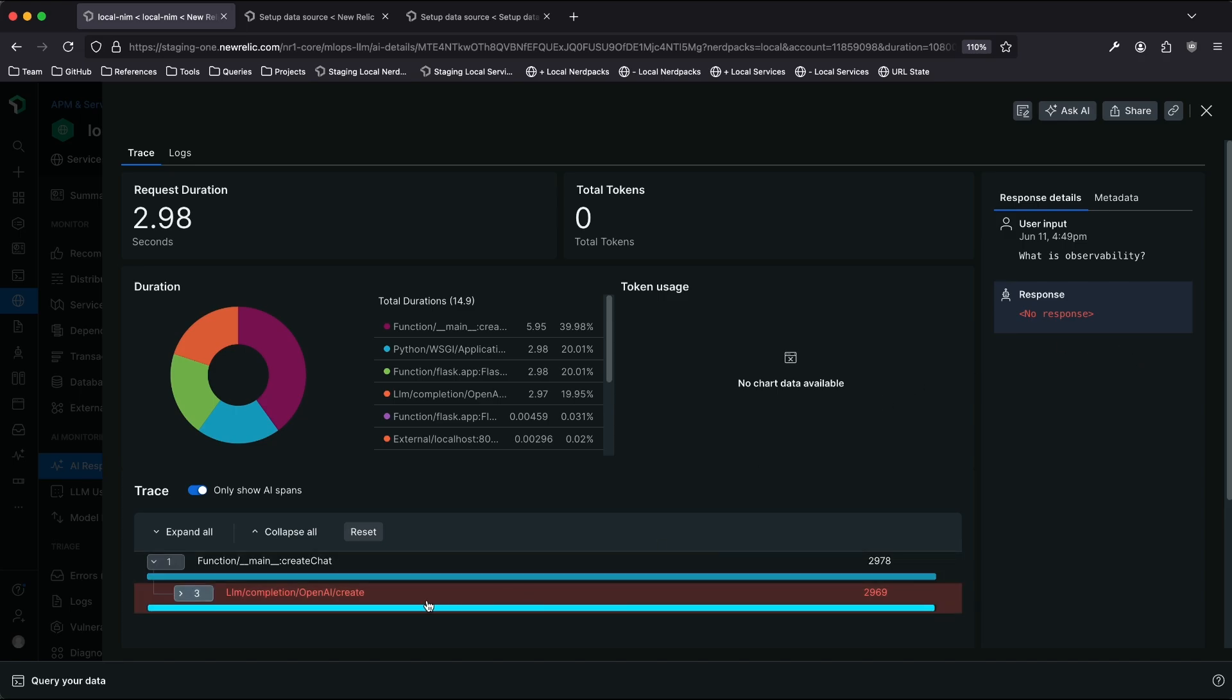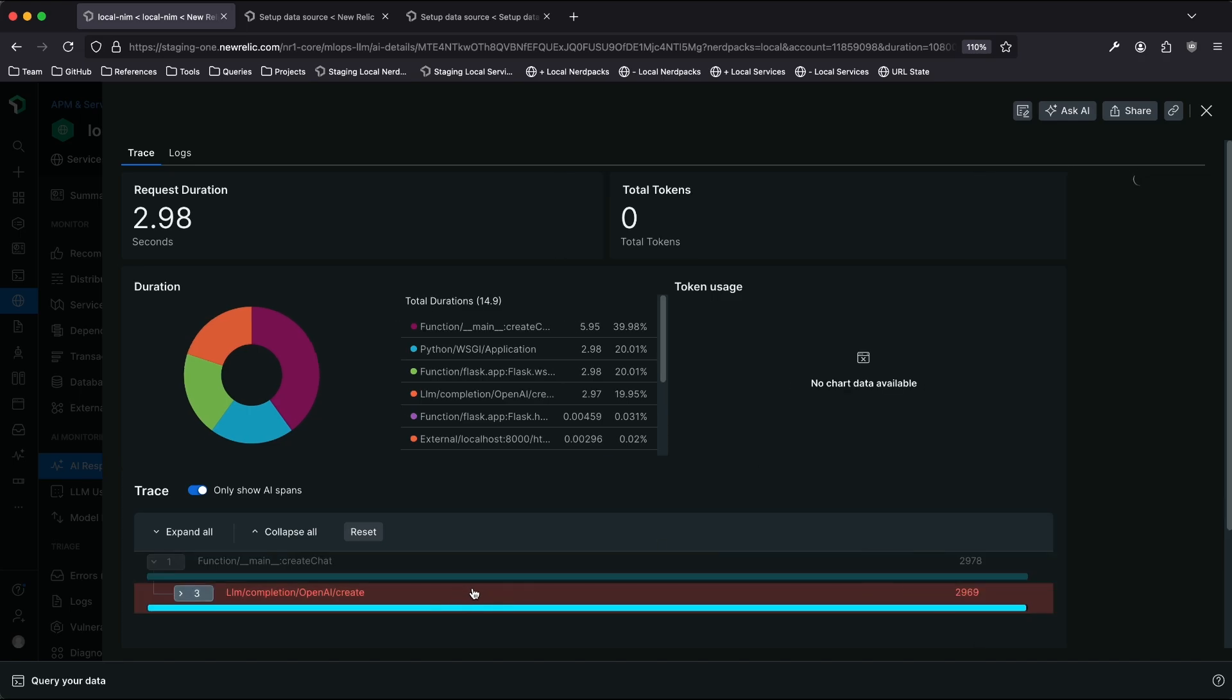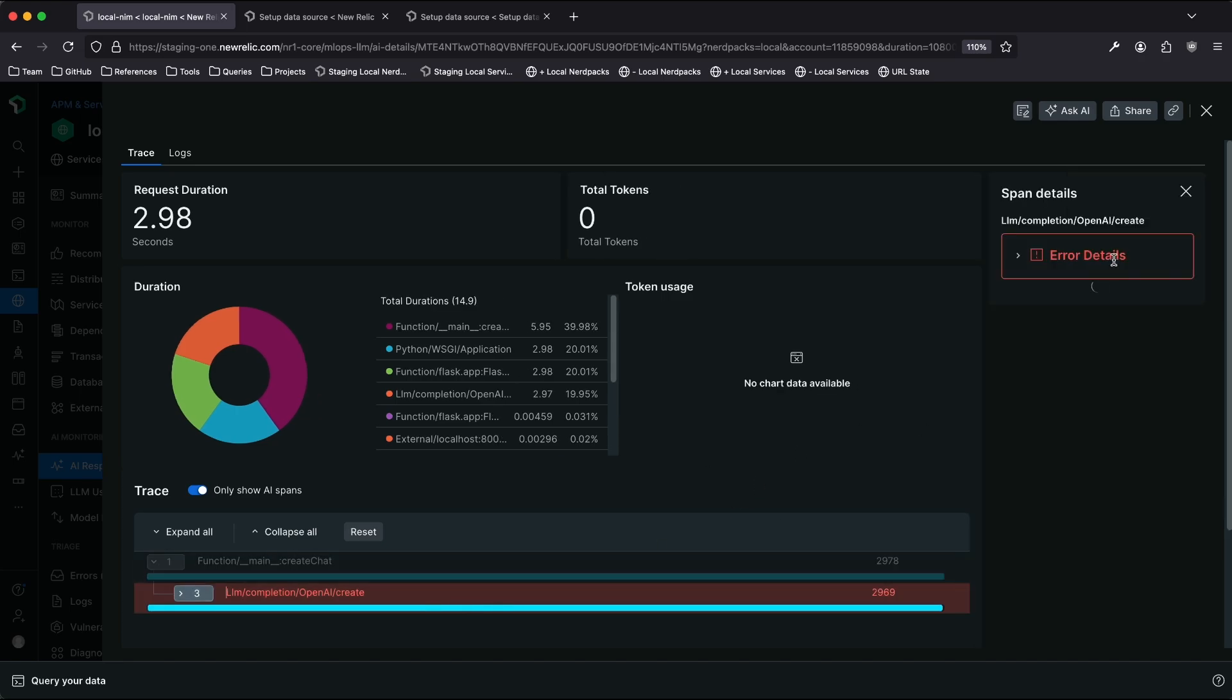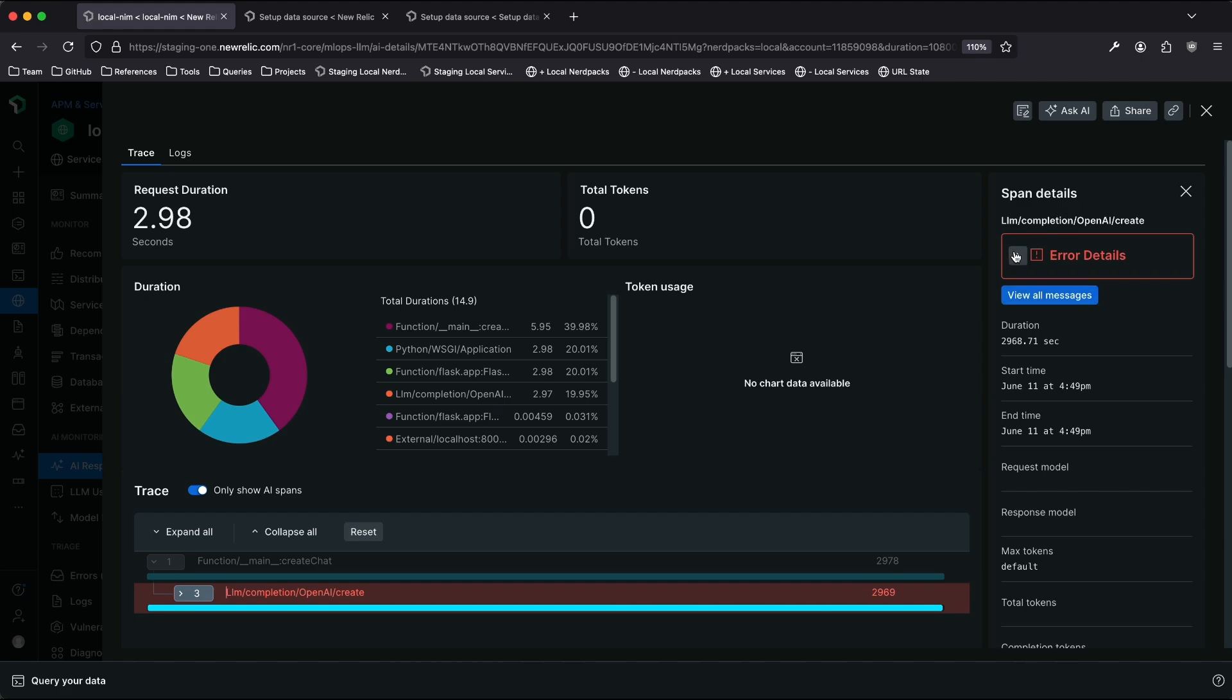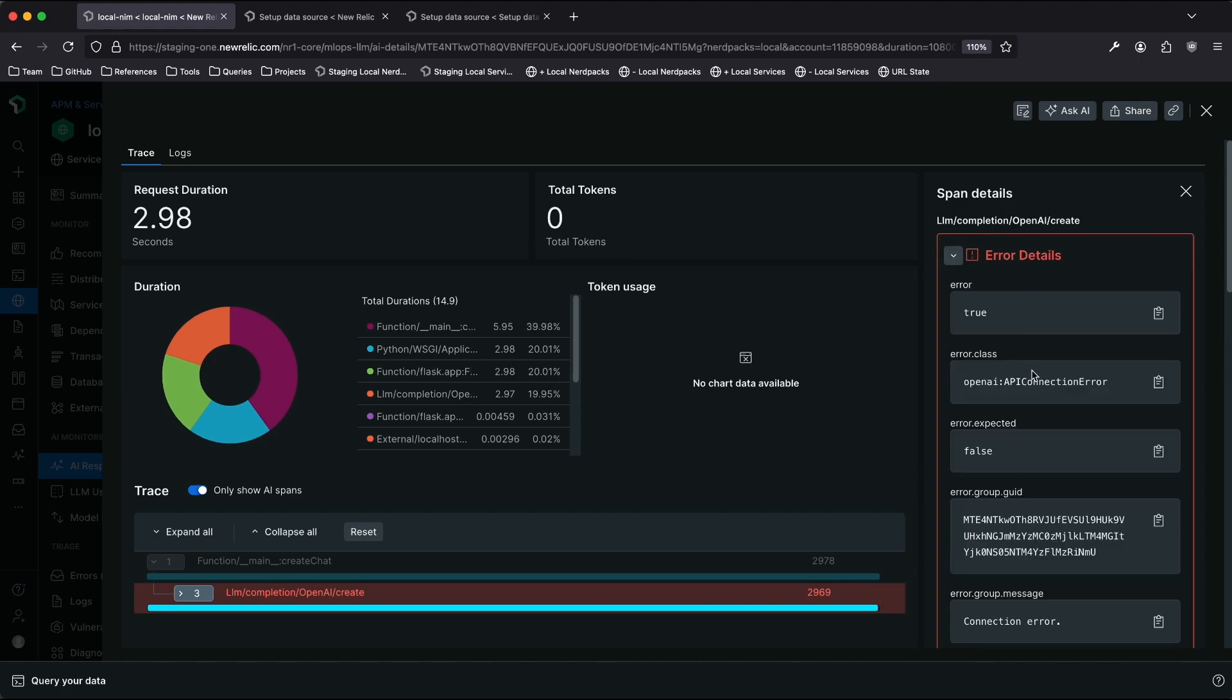And I can see that there's a span highlighted in red here. If I click into that, I'll see that there's an error, and I can see specifically some information about what kind of error.